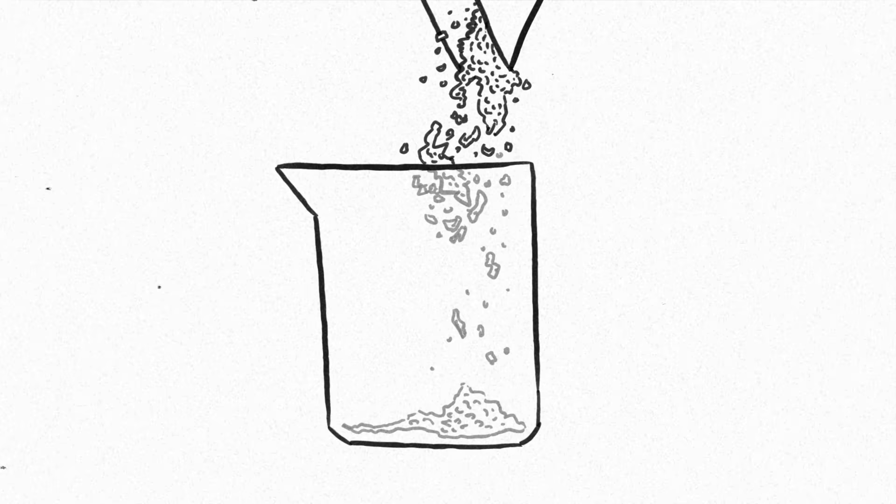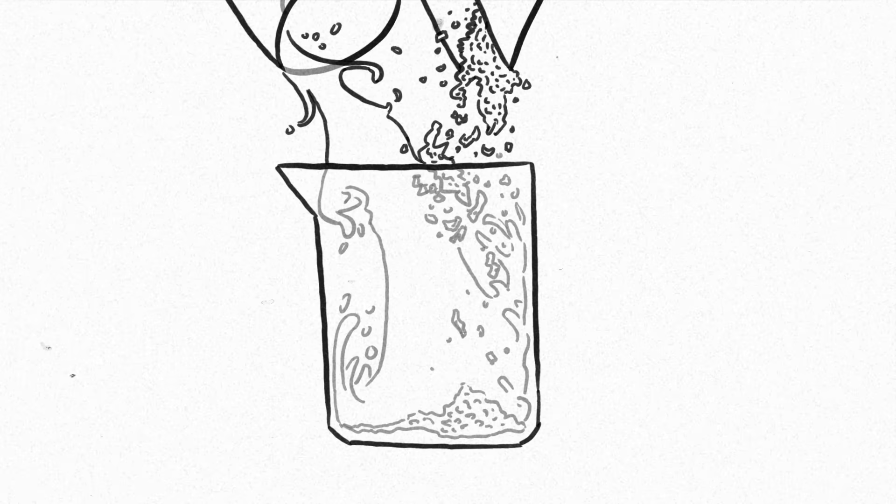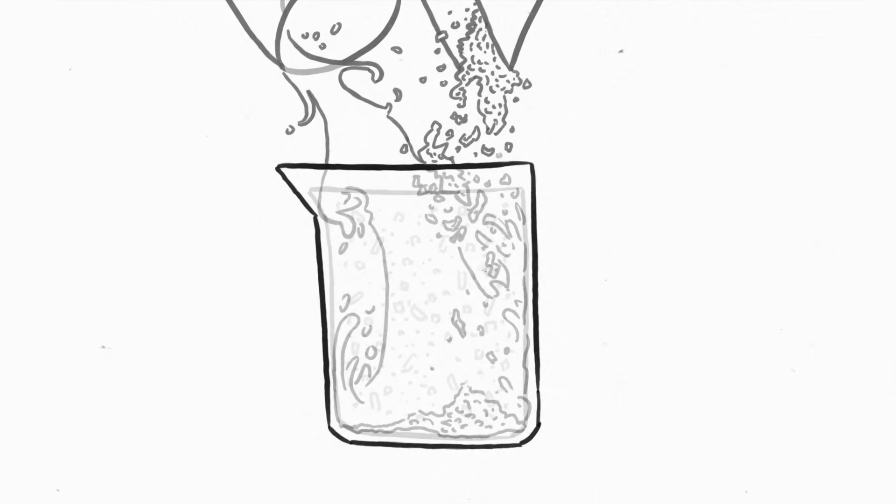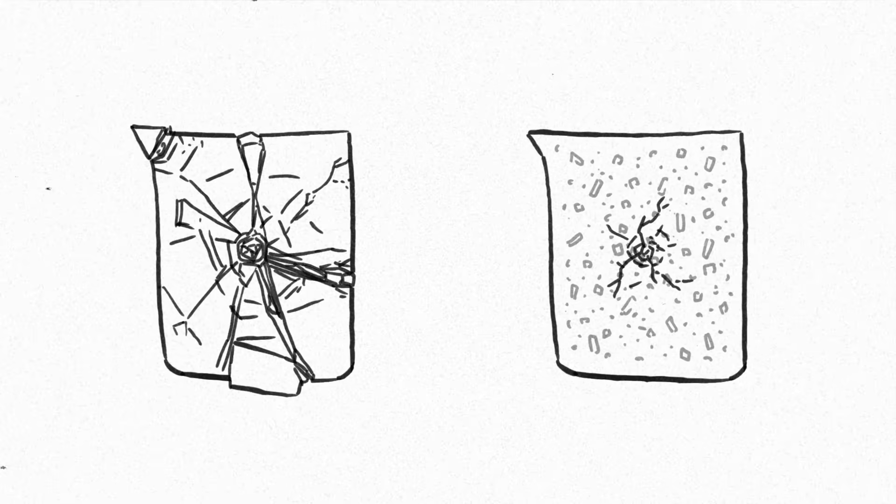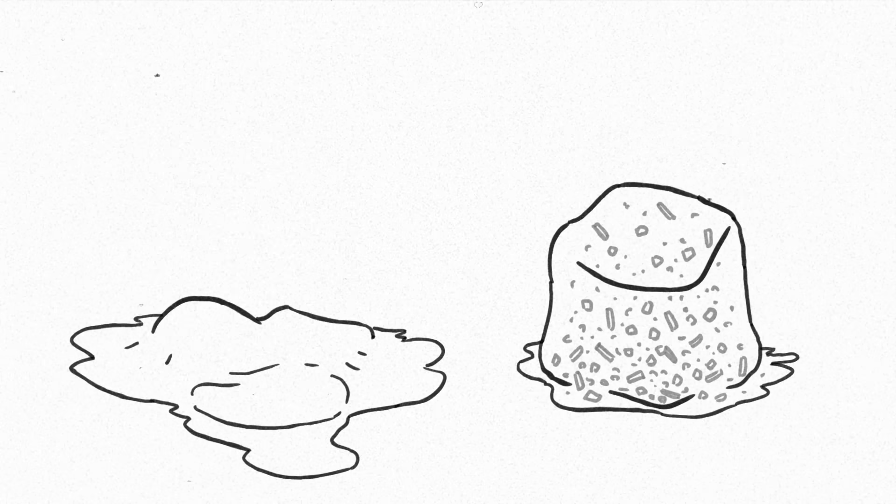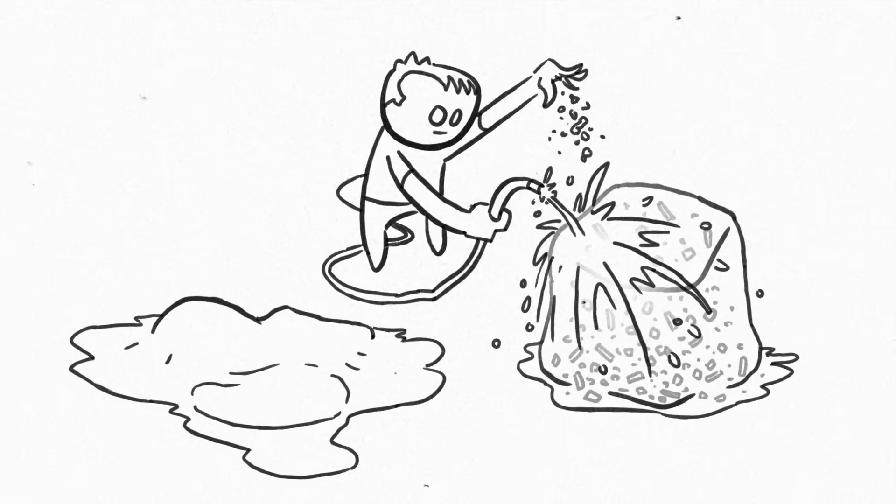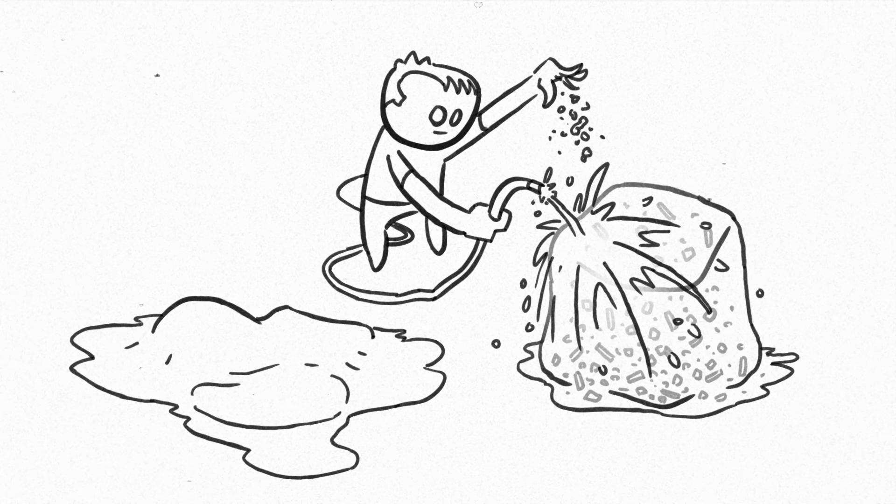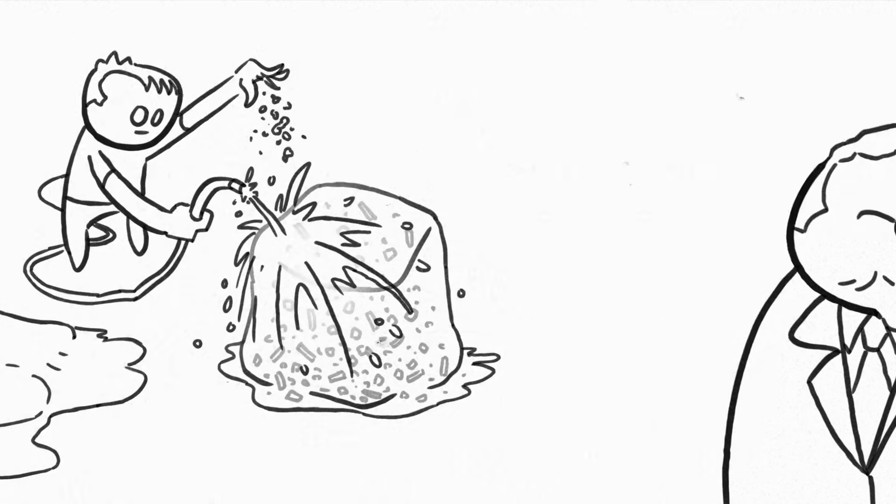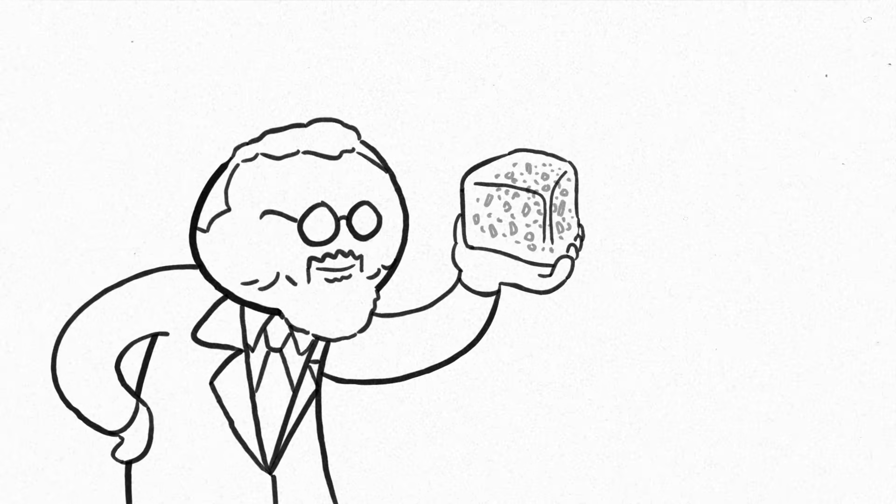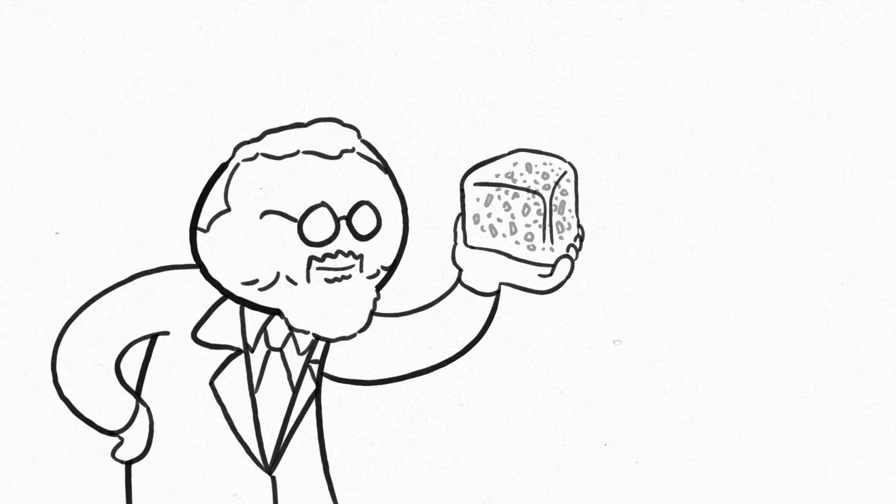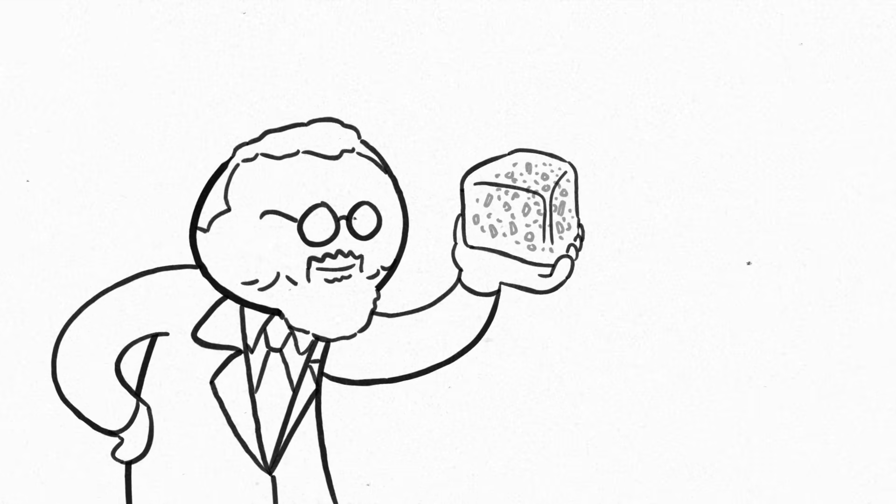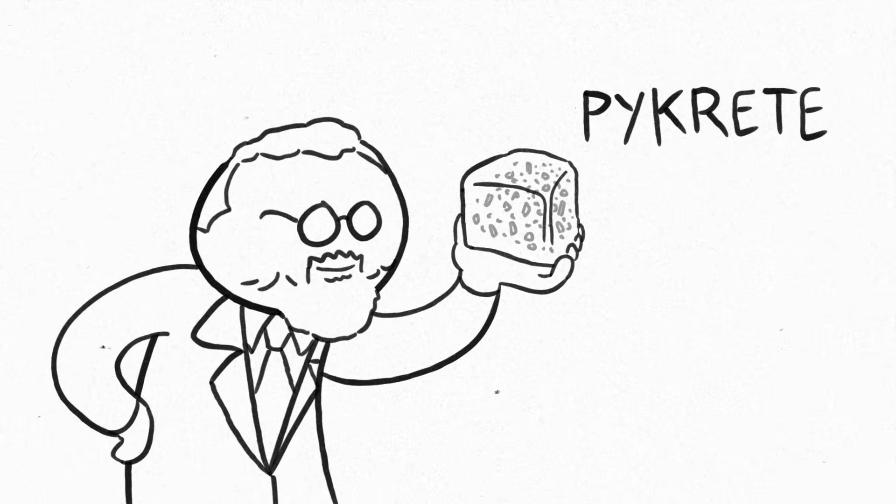By mixing 14% wood pulp, 86% water, and freezing, you were left with a material that was much harder than ice, melted slower than ice, and was much easier to repair than conventional building materials. Geoffrey Pike adopted this discovery for use in the building of Project Habakkuk, and the wood pulp ice composite became known as Pycrete.